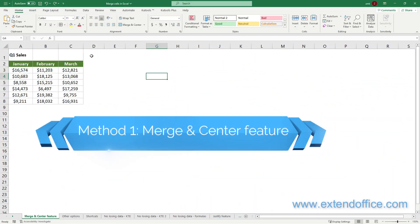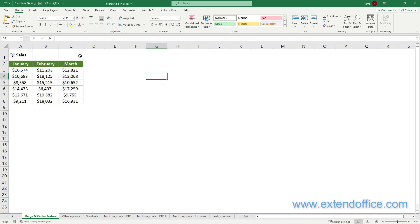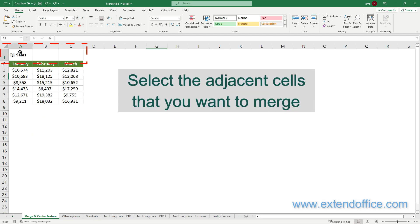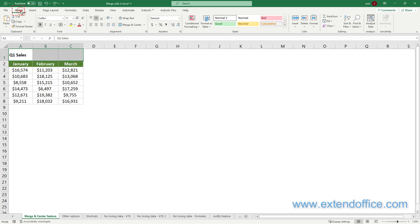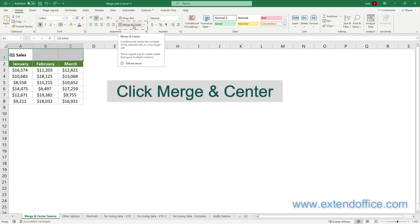Method 1: Merge Center Feature. To merge cells with this feature, first select the adjacent cells that you want to merge. Here I select cells A1 to C1. Go to the Home tab, then in the Alignment group, click on the Merge Center button.